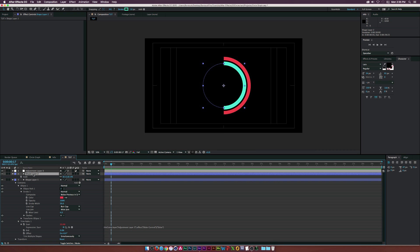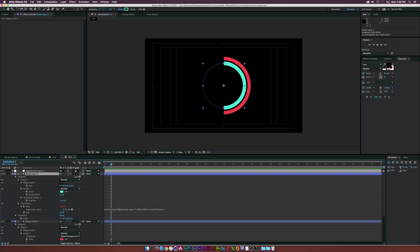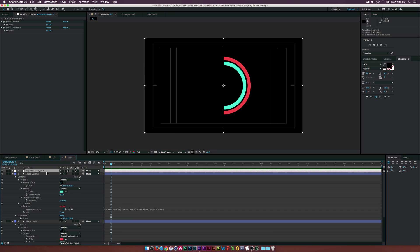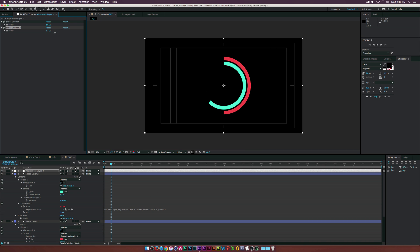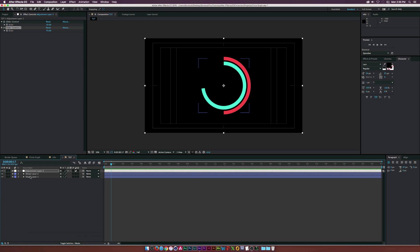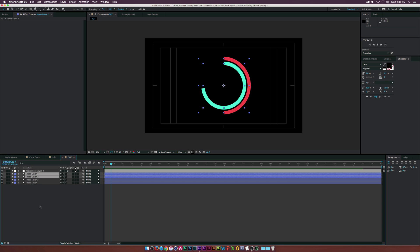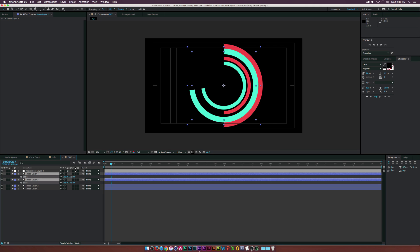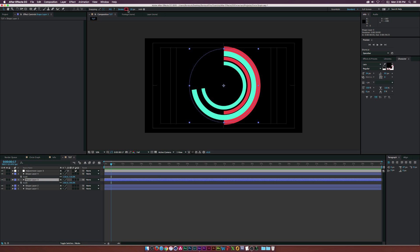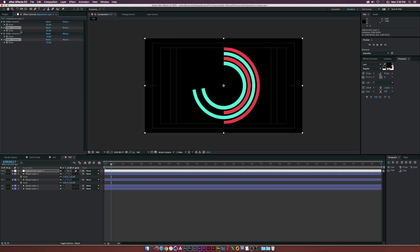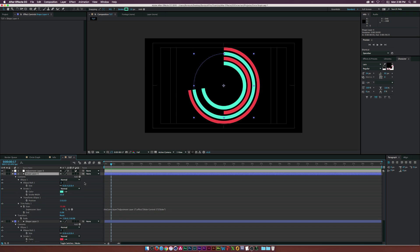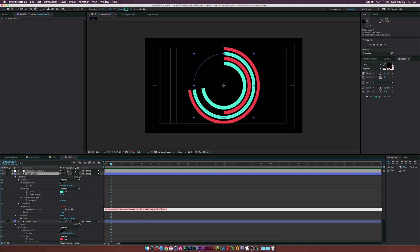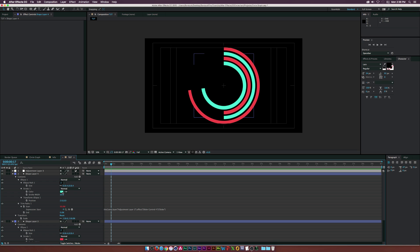Duplicate the slider control, then hit U U on the keyboard to bring up all affected parameters and see the expression. We need to rename it to 'Slider Control 2' by adding a space and '2'. Duplicate these layers again for more rings, scaling them out, adjusting strokes, and naming the expressions 'Slider Control 3' and 'Slider Control 4' accordingly.